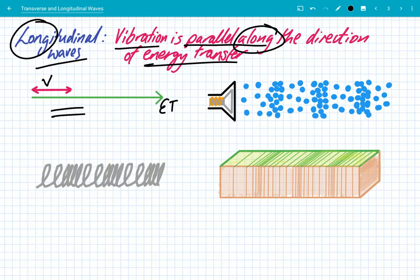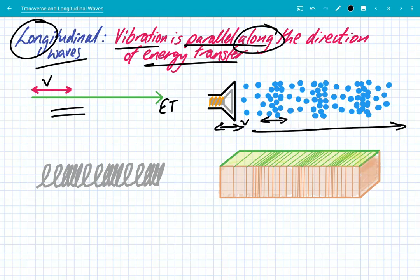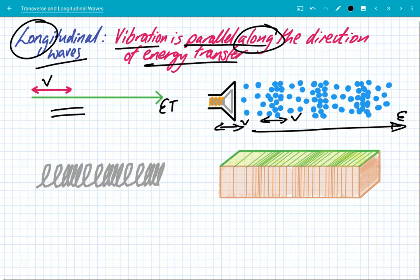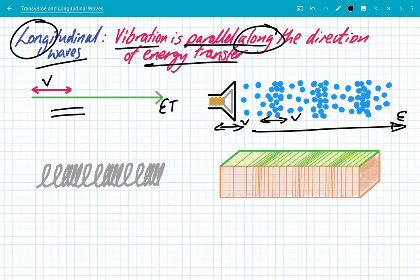The most common example of this is sound, as we've seen at the very start of this video. The loudspeaker vibrates forwards and backwards, the air particles vibrate forwards and backwards, and the kinetic energy is also transmitted in the same forwards direction. They're parallel — the vibrations and the energy transfer are parallel.